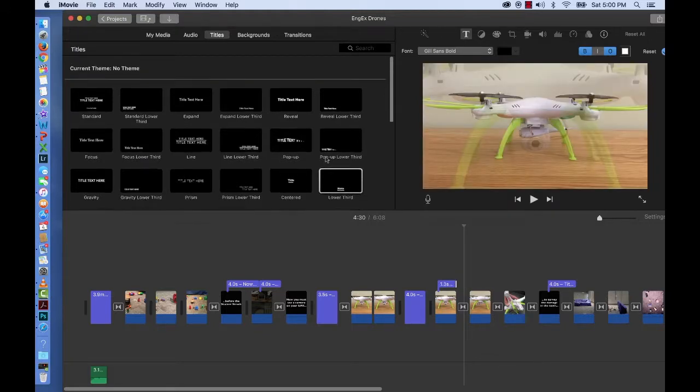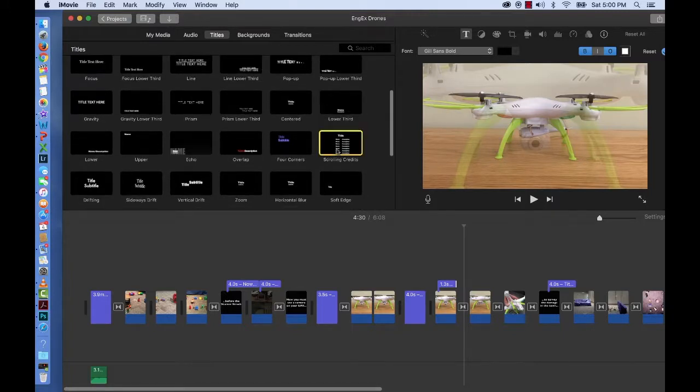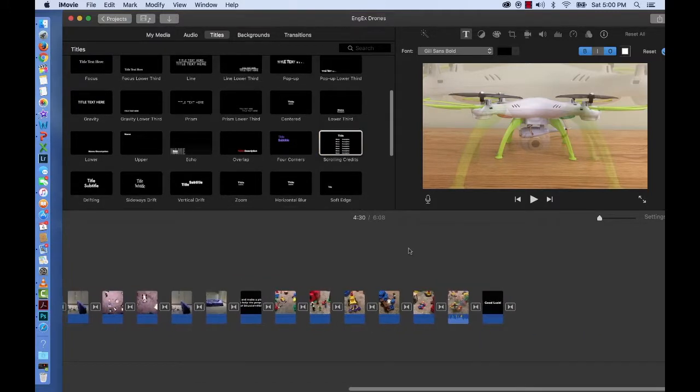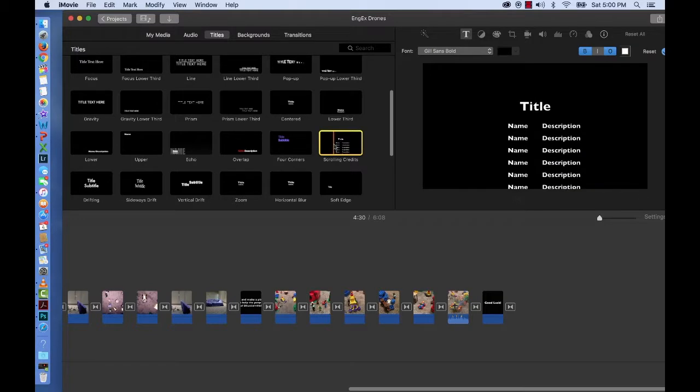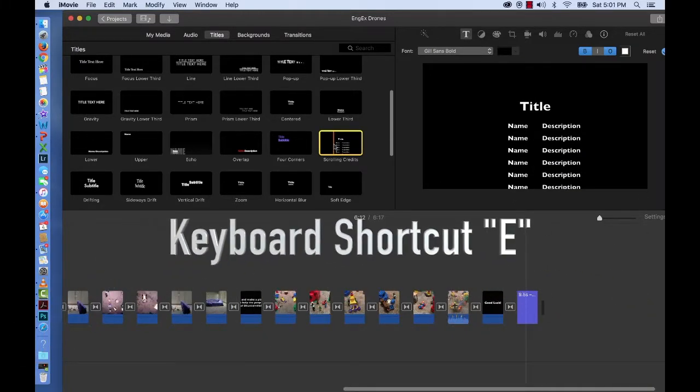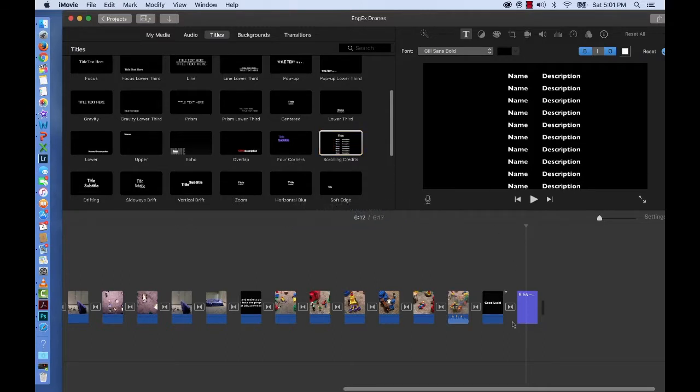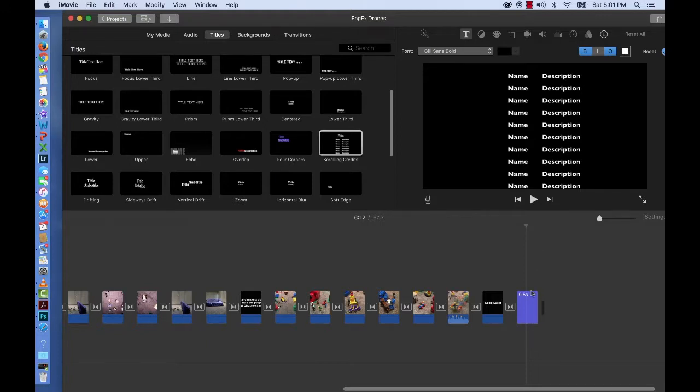Another thing you can do is you can add credits. You often put them at the end of your movie. So if you highlight that and press E as your keyboard shortcut, you'll see that it goes at the end. And right now it just has black in the background.